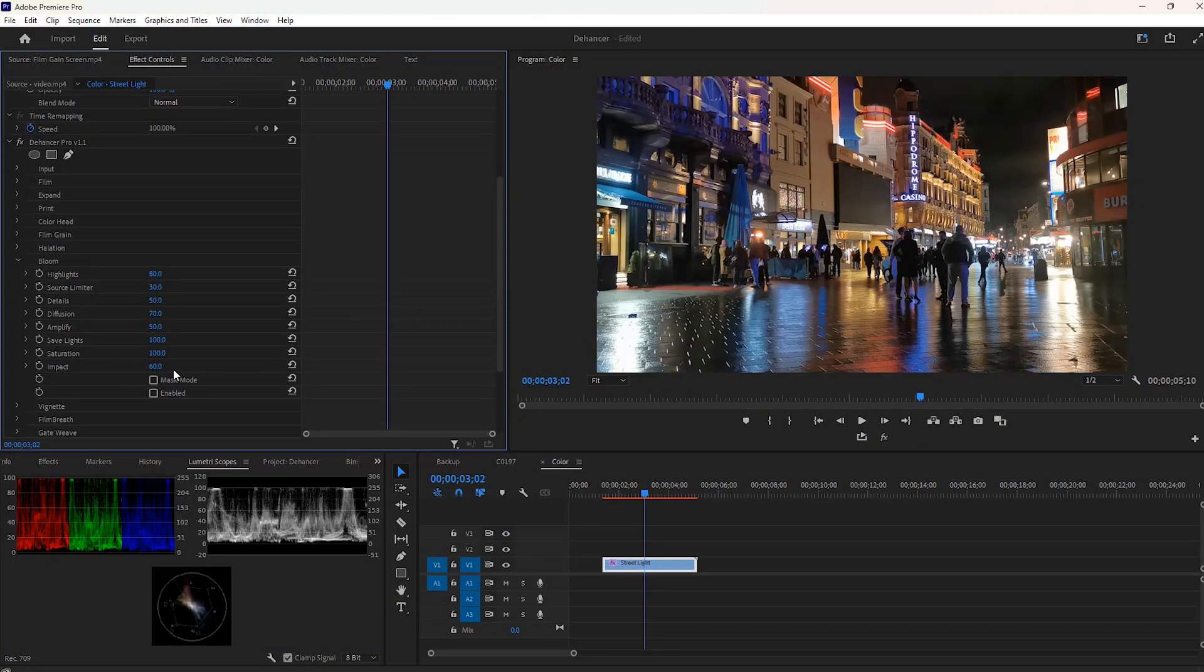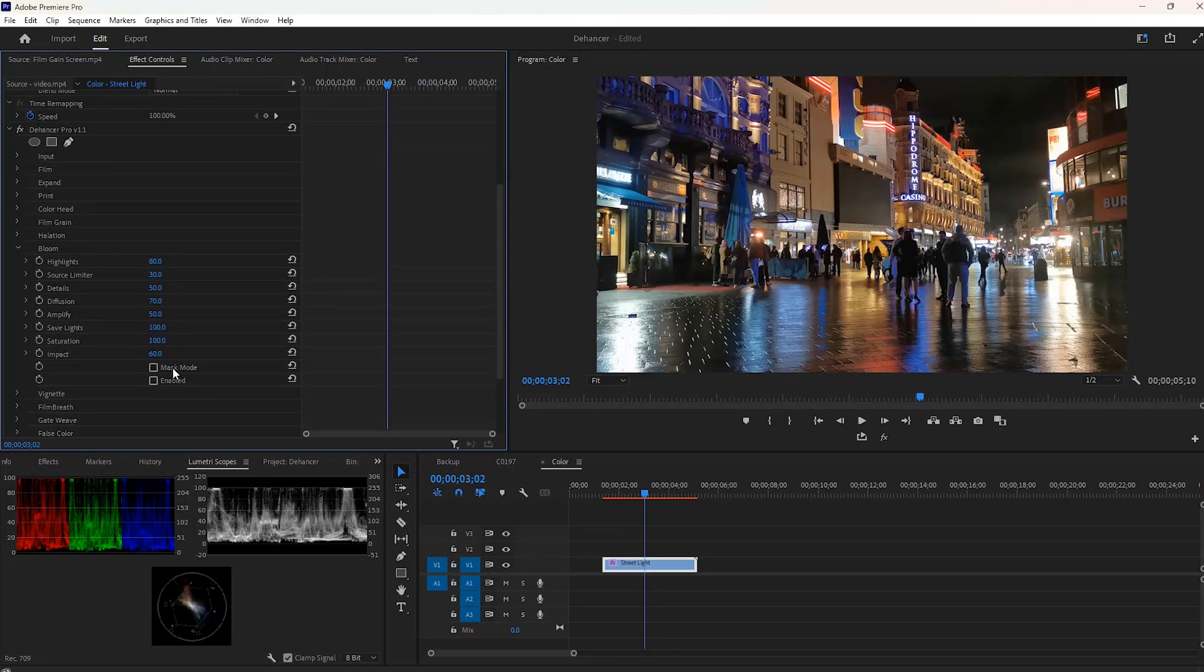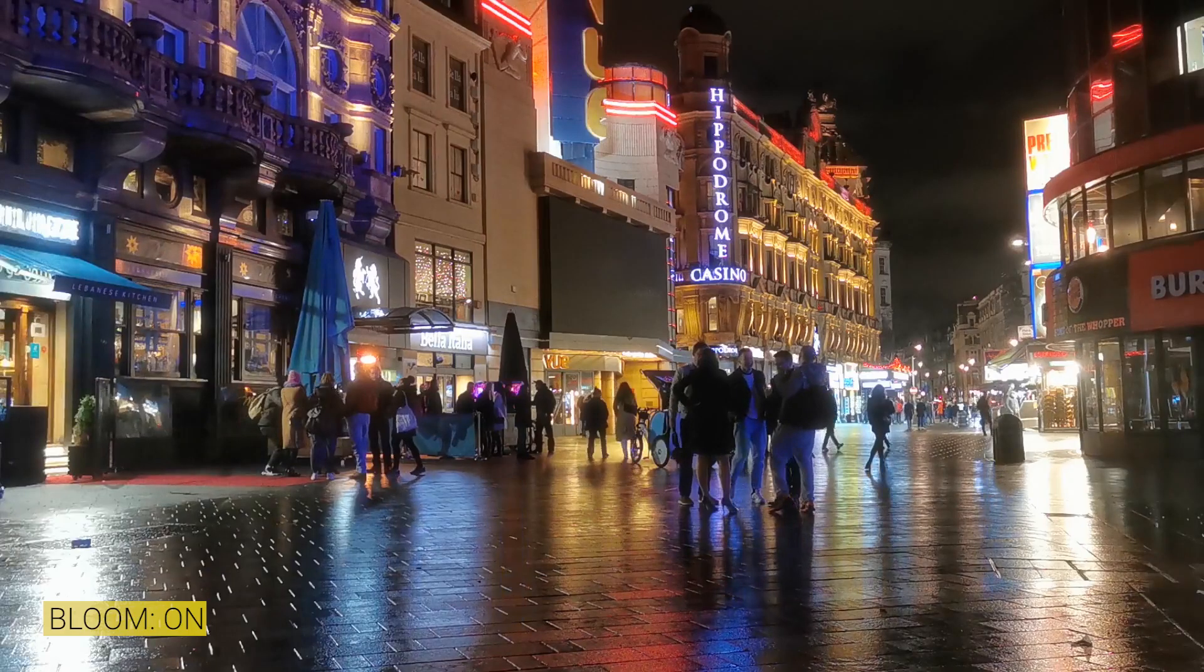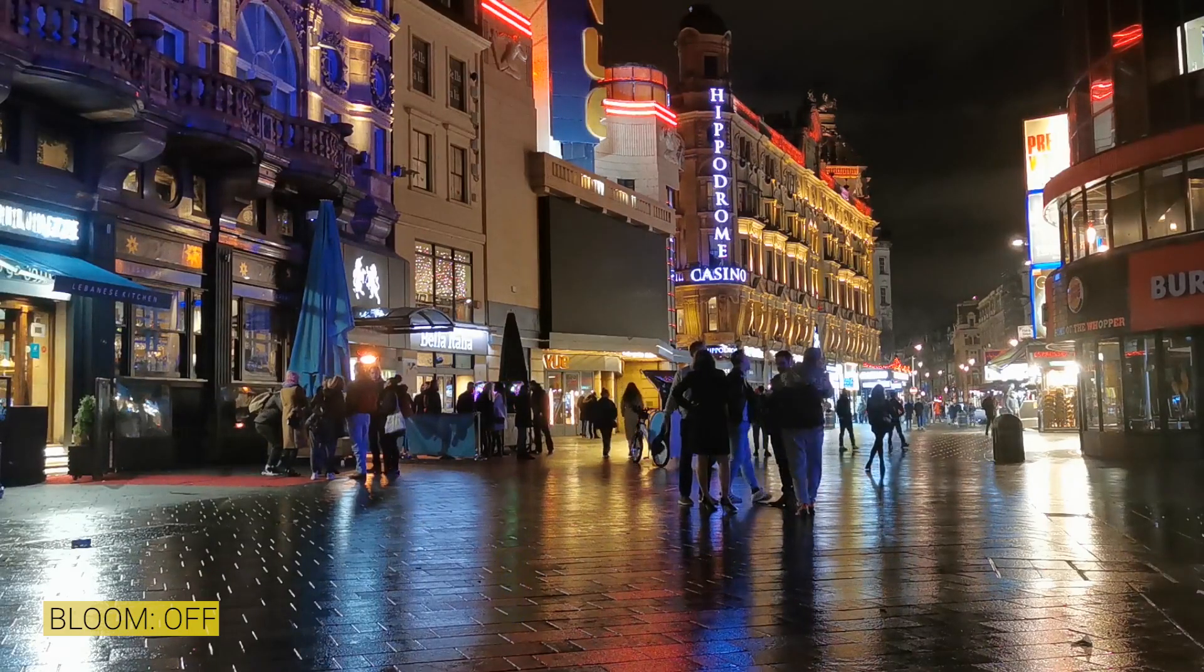Bloom is another easy effect that can increase the brightness part of the video. Let's see the difference by turning on and off the bloom effect.